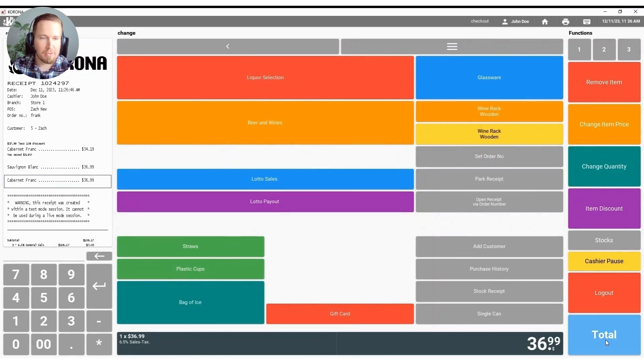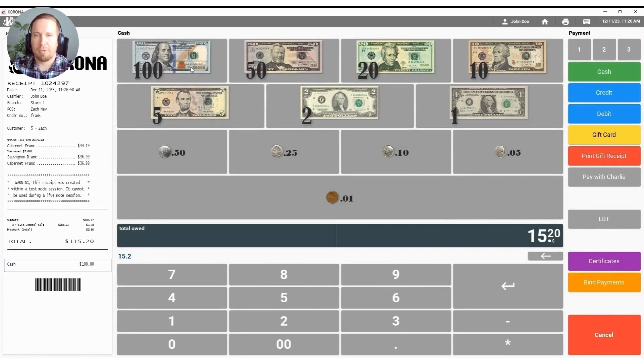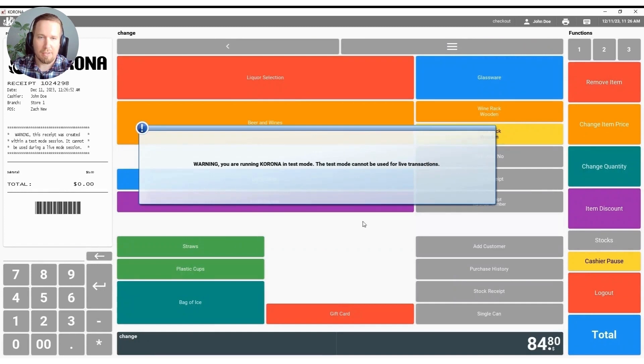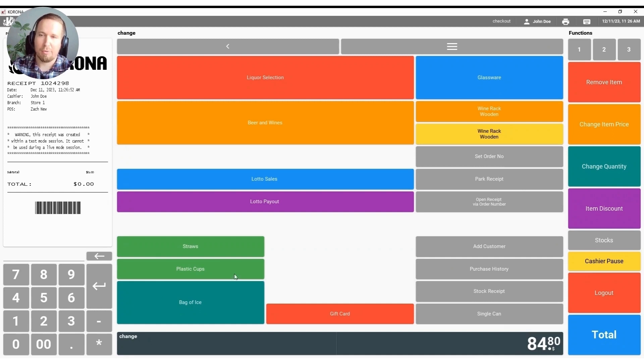We can go ahead and total out Zach here. I will go ahead and hit the $100 bill twice. At that time, again, it'll let me know that I'm running Corona in test mode. My change is in the bottom right hand corner. At that time the cash drawer would pop open, the receipt would print, and you're ready for the next customer.